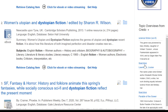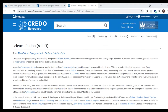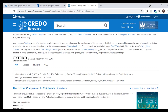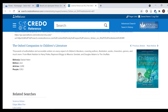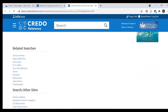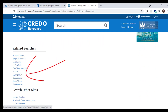Let's click the Read More link and see what we get. We've been taken to an entry on science fiction from the Oxford Companion to Children's Literature. If you look under related searches, you will see dystopia — we can look for more results by selecting dystopia. We will not have time to do that in this video.